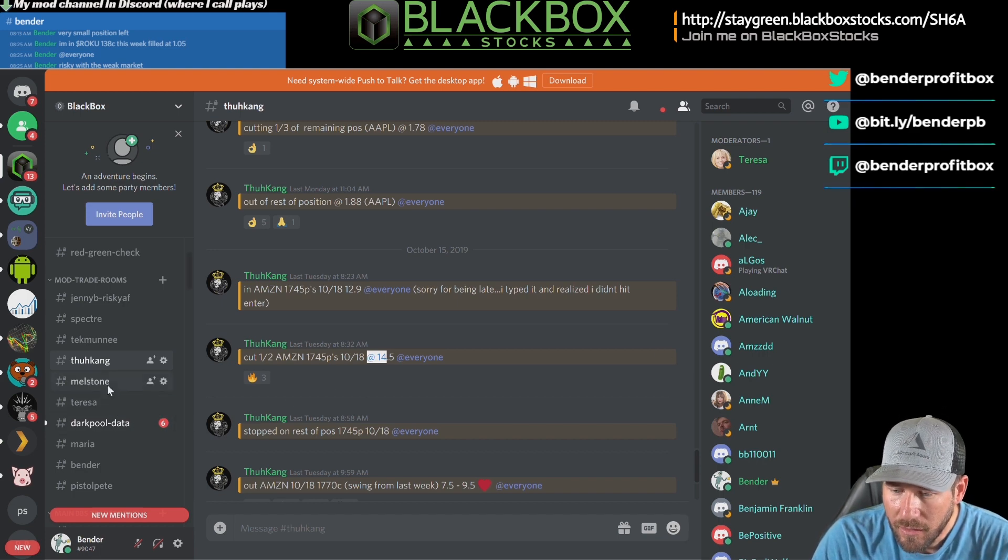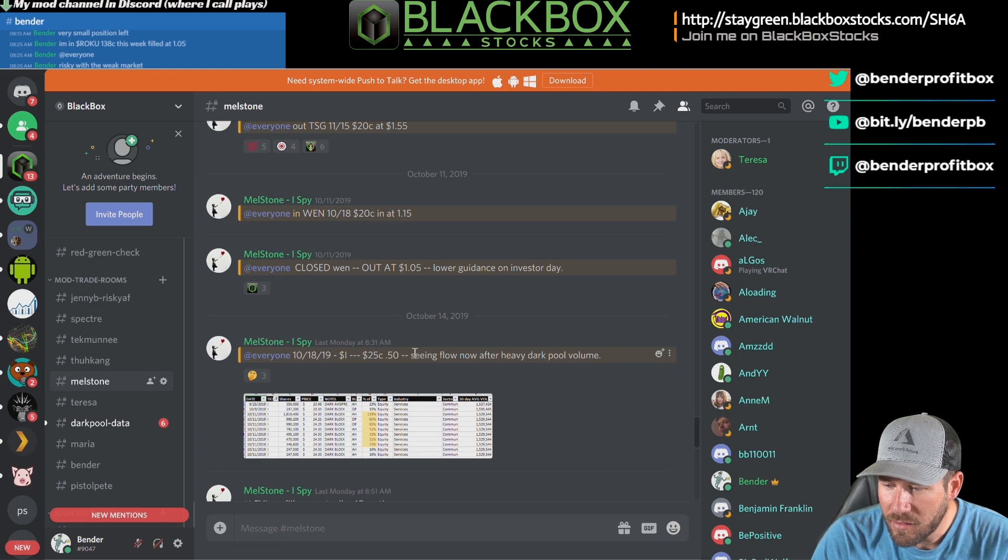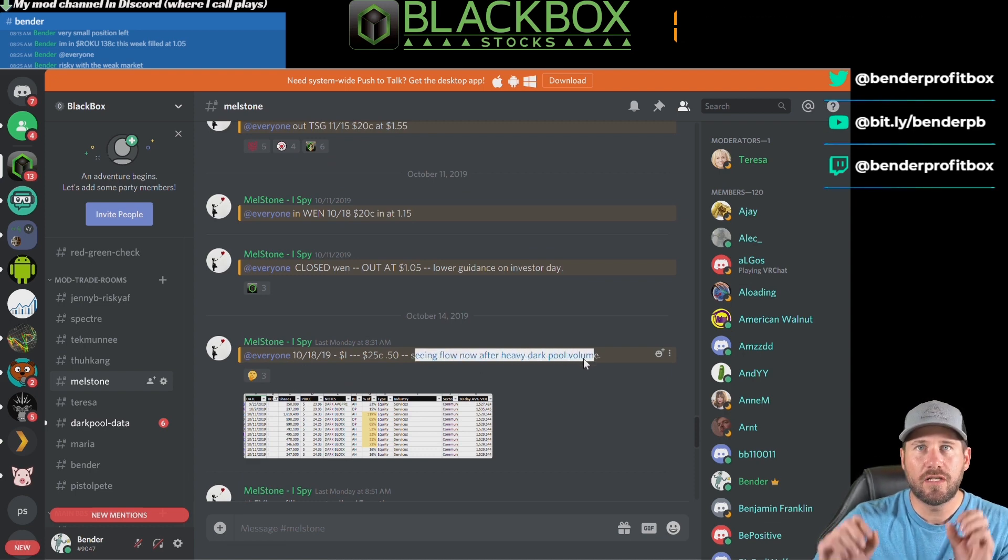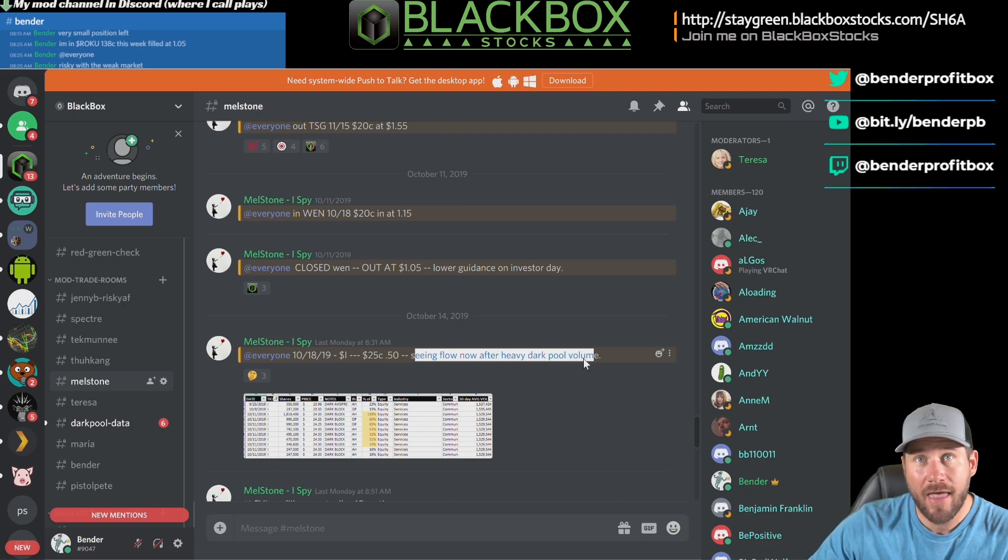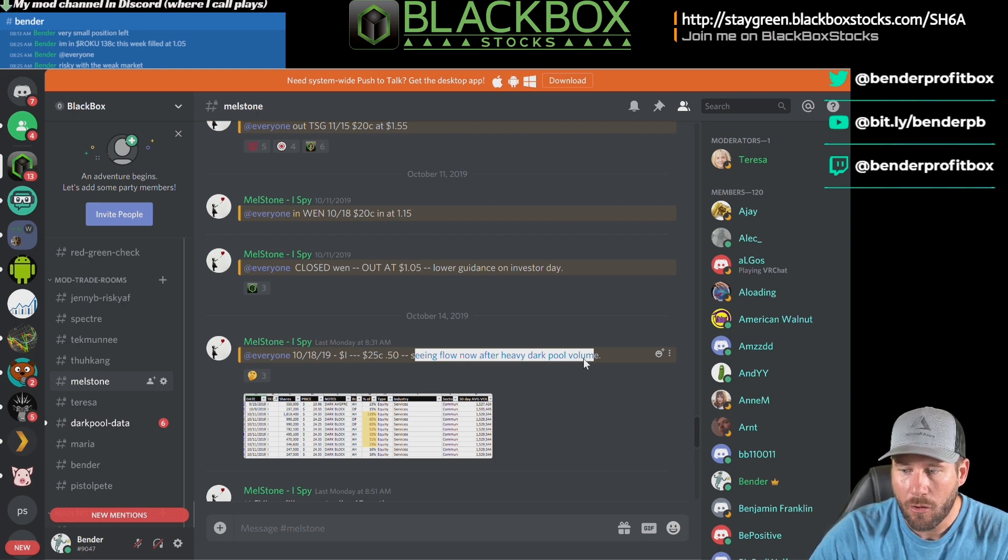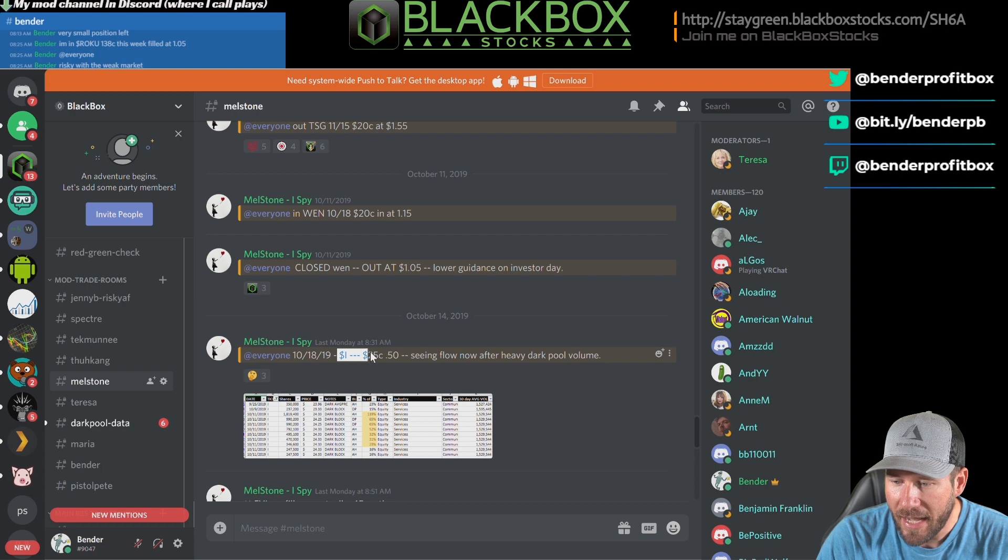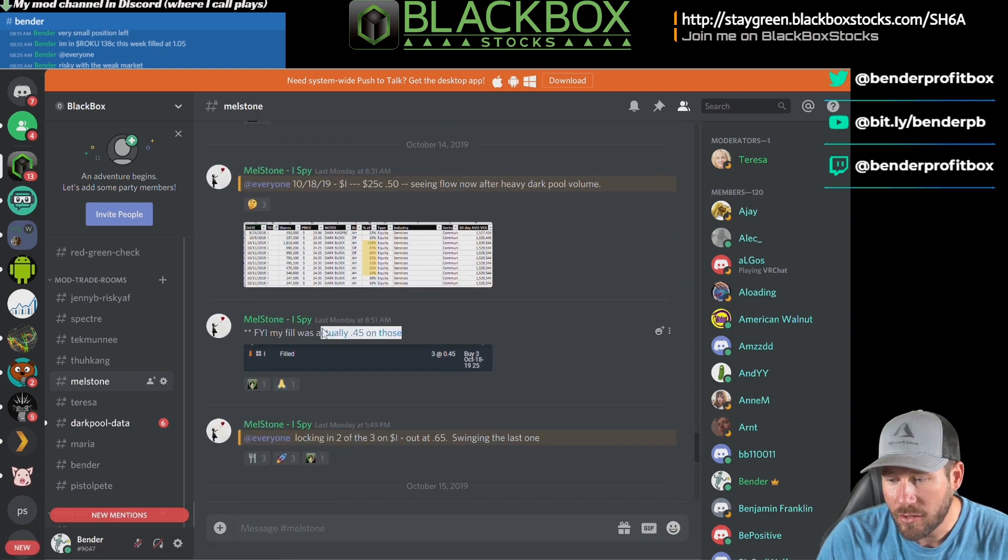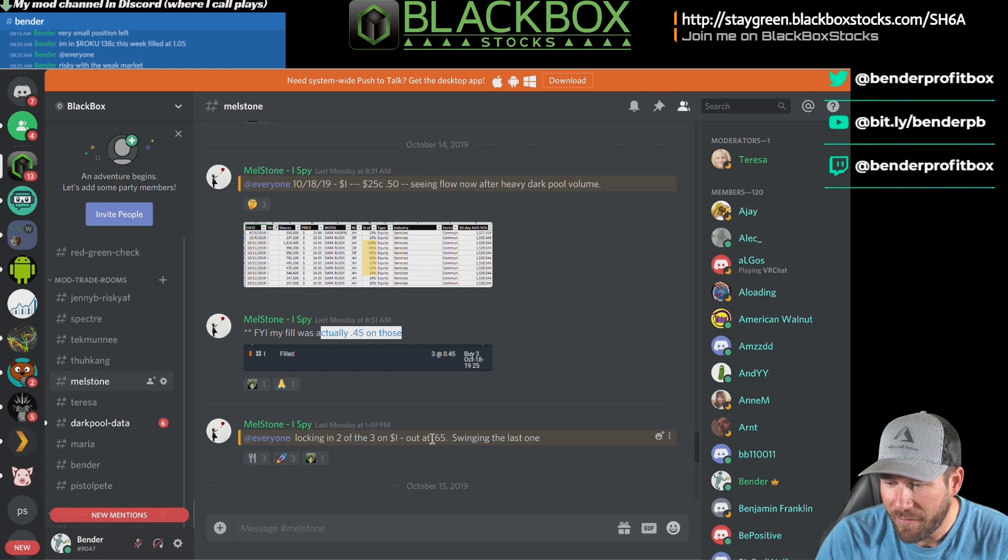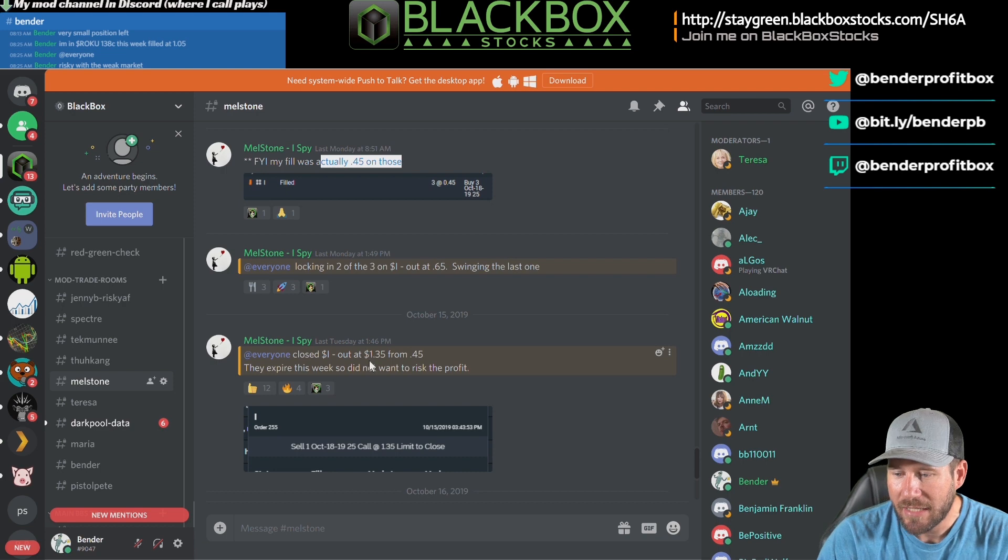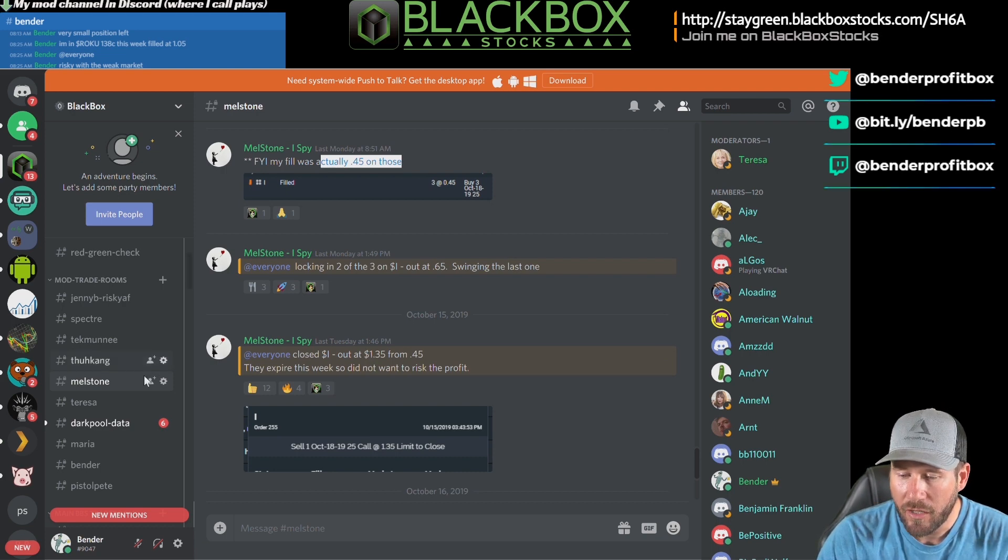Mel Stone, queen of the dark pool. She says she saw flow on this after heavy dark pool volume. So she's using the dark pool information, which she's really good at. Thank you for that information, keep it coming. And she combined that with the flow information that's coming from the platform - that makes a really powerful combination. So she got in the 25 calls at 50 cents - she says actually it was 45 cents, shows you the confirmation. She's out two of three at 65 cents, so 45 to 65, and then she gets out the last one at a dollar 35 from 45 cents. Very nice. Theresa, I love you.